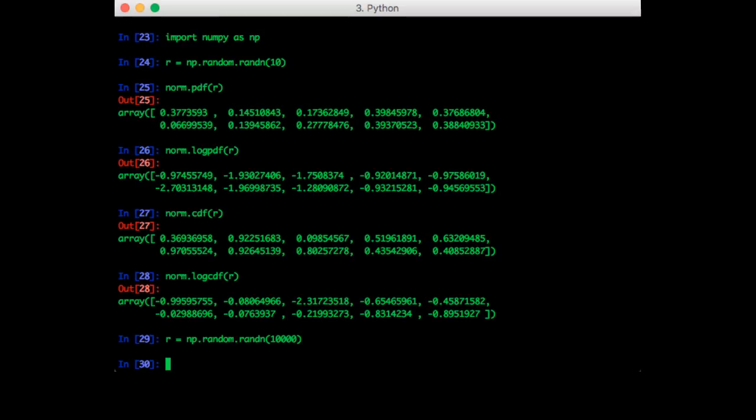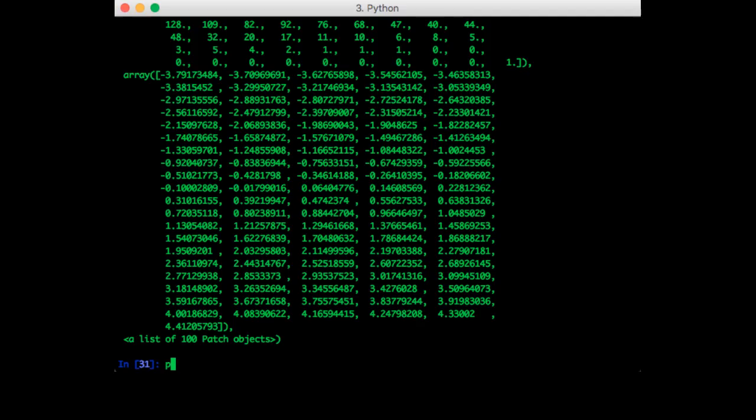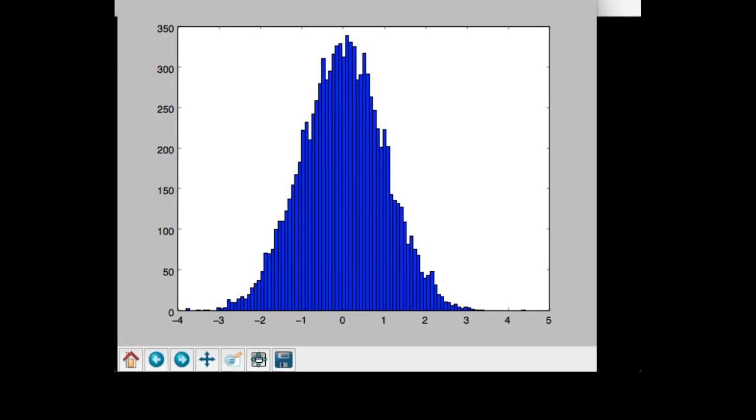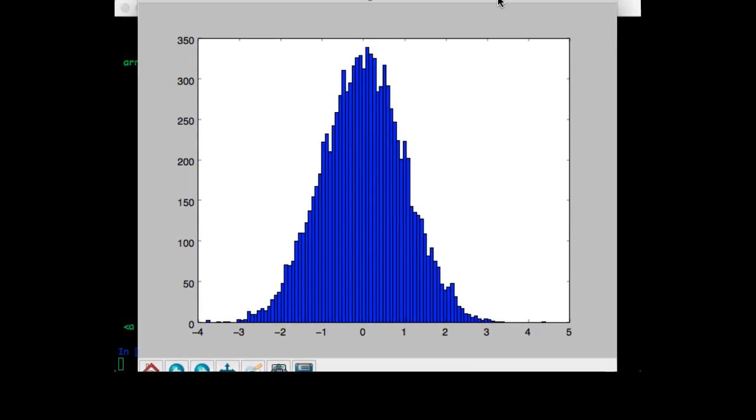We can plot a histogram of this to verify that it is indeed the standard normal. Okay, so we can use more bins this time because we have a lot more data points.